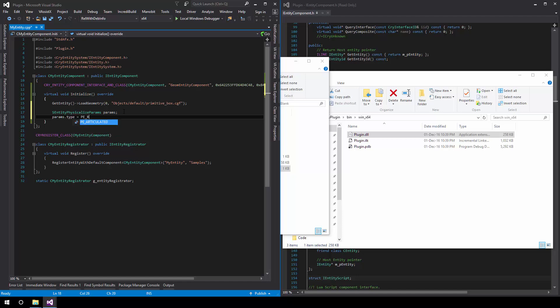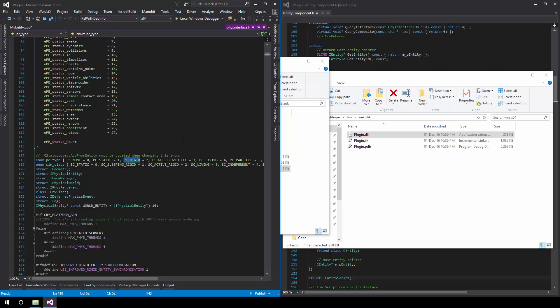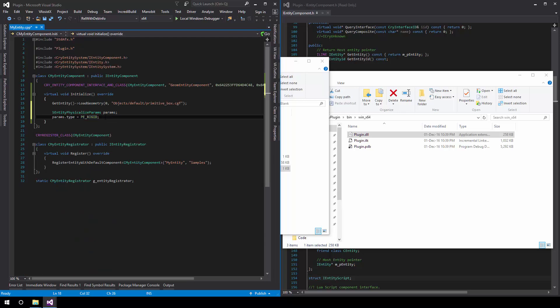You can see a list of all the types if you can navigate to the enumeration here. The ones we're focusing on are static and rigid. For now, we'll ignore the other ones and might cover them in the future for another tutorial.